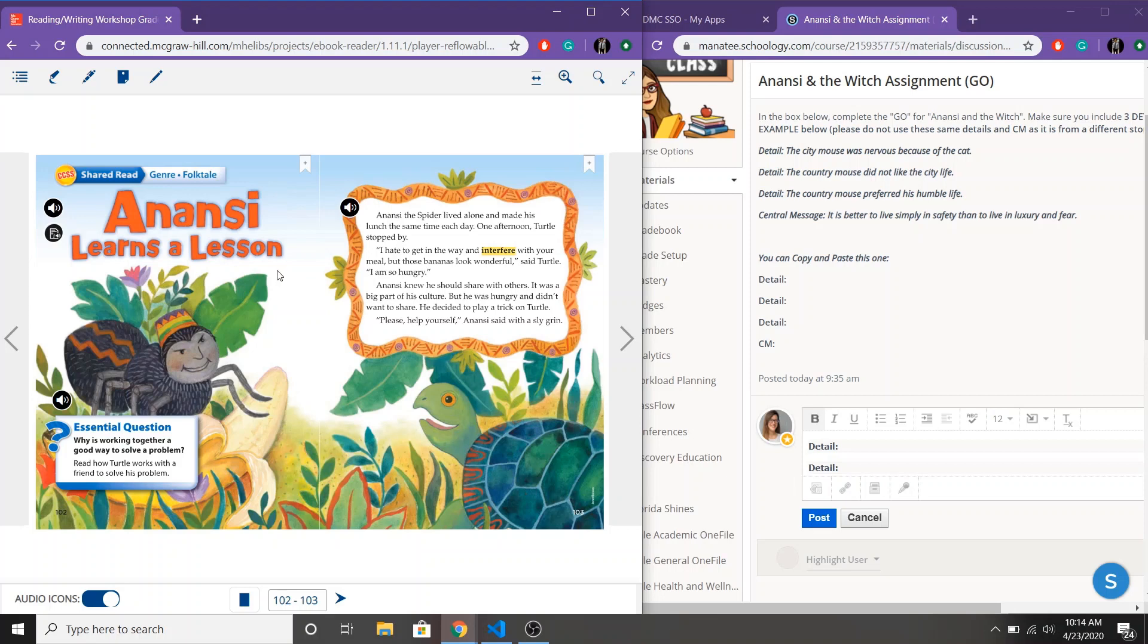So remember friends, when we're trying to find the central message we are looking for three clues to help us out. One, what is the problem? Two, what does the character do about their problem? And then three, what lesson did the character learn or what lesson can you learn?